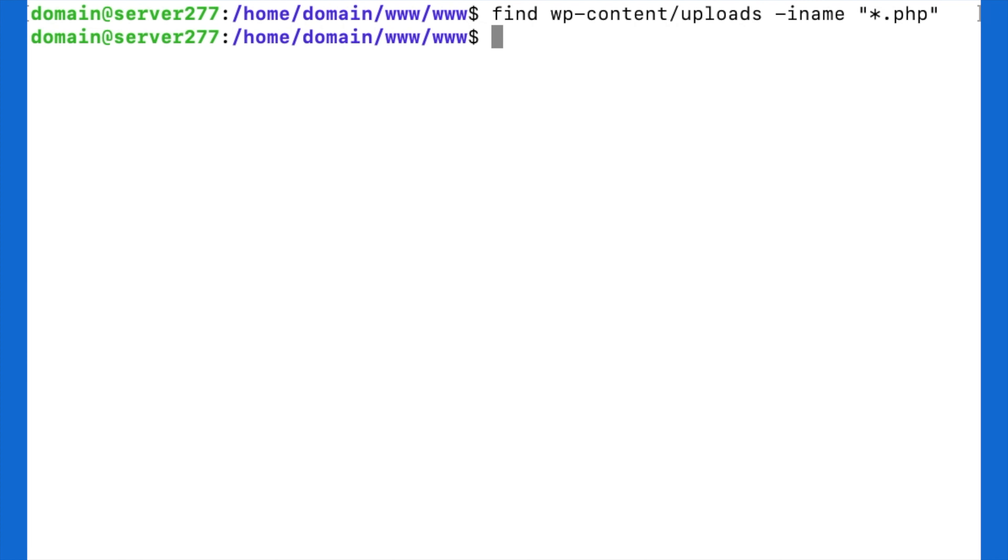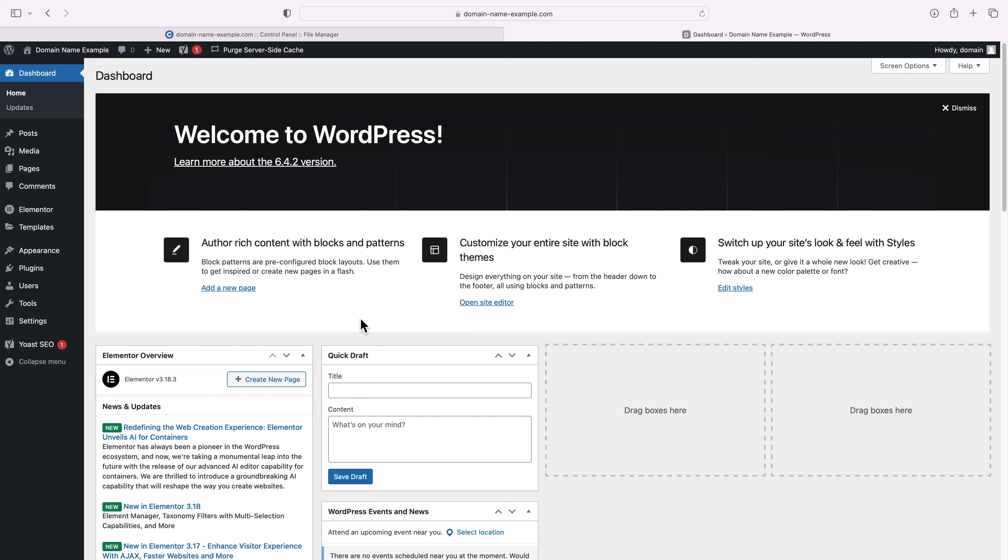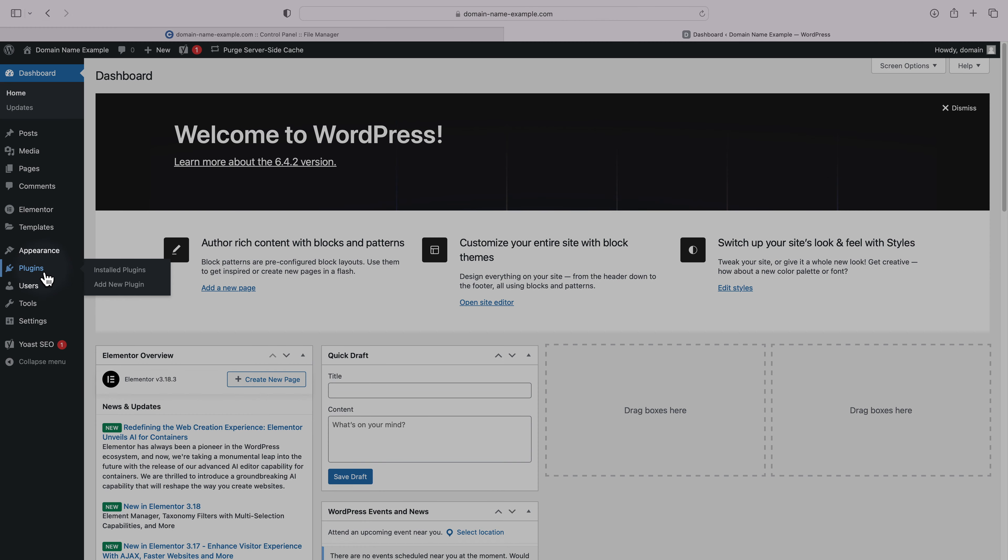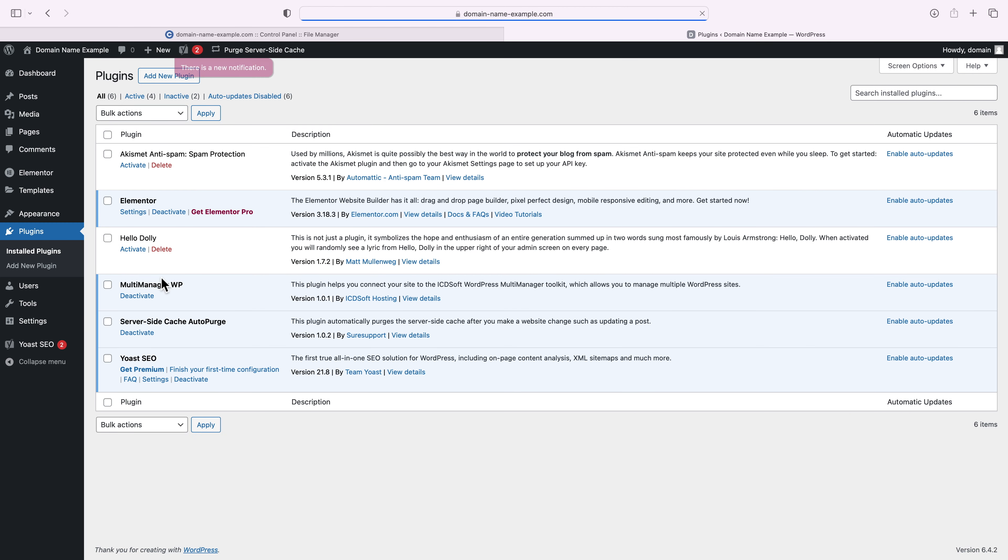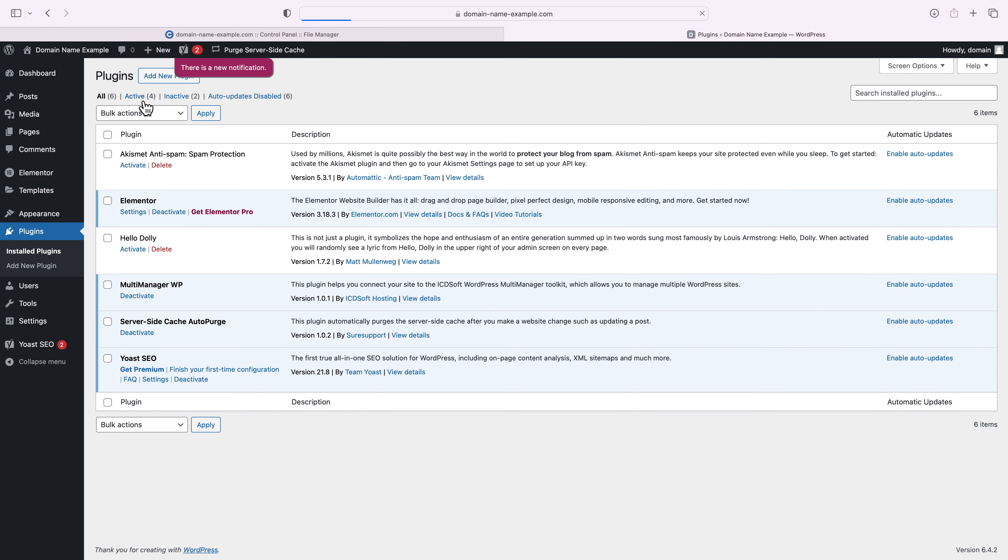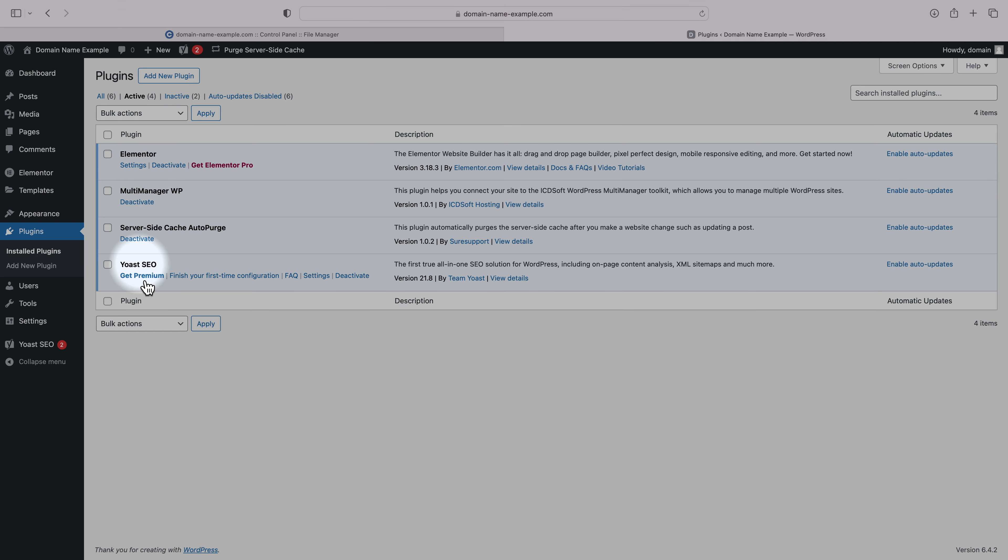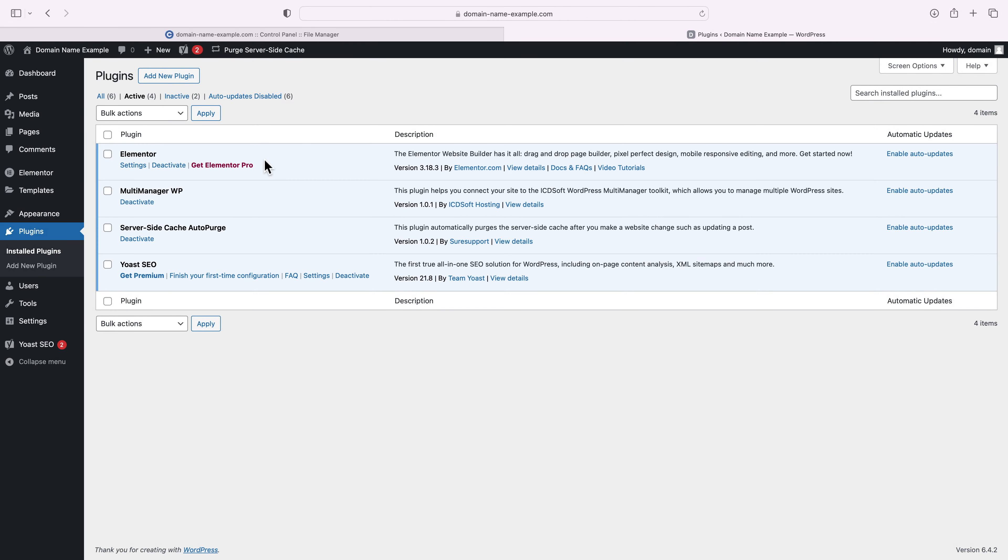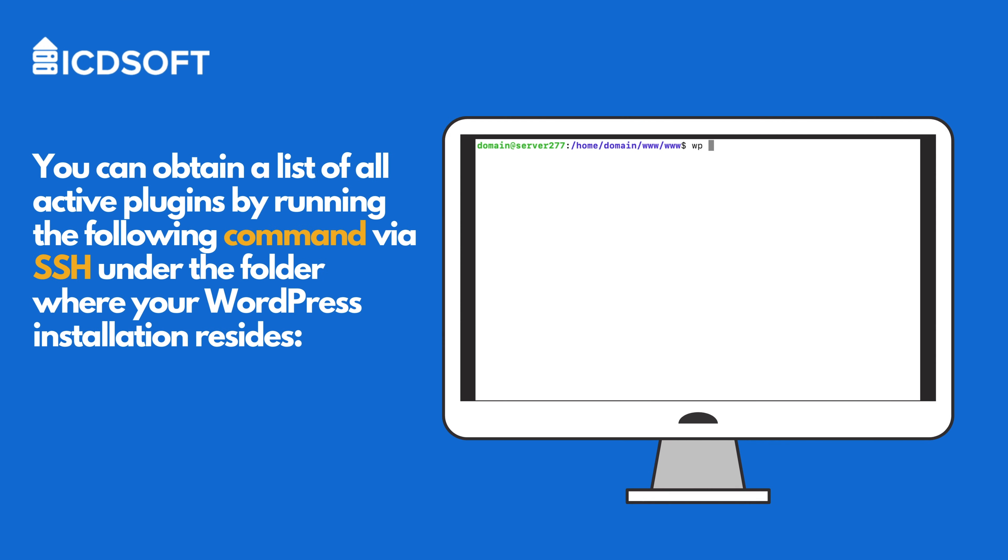Before you delete anything, you should first get a list of your active plugins. You can either do this from the WordPress dashboard or via SSH. If you can access the dashboard, go to the plugins, Installed plugins menu, and there, look under the active column, and you will see a list of all the plugins currently installed and activated on your website. These are the plugins that you would have to reinstall. Alternatively, you can obtain that list by running the following command over SSH under the folder where your WordPress installation resides.